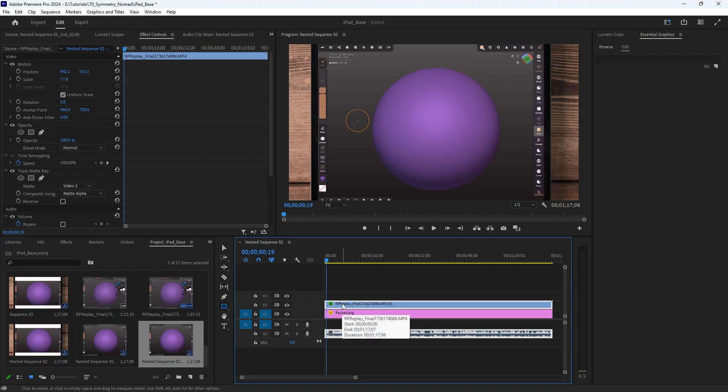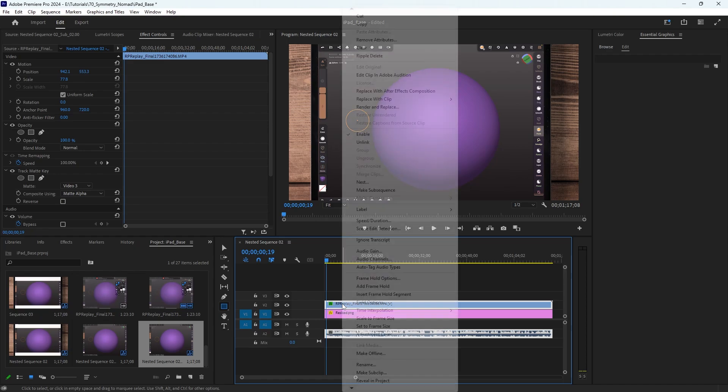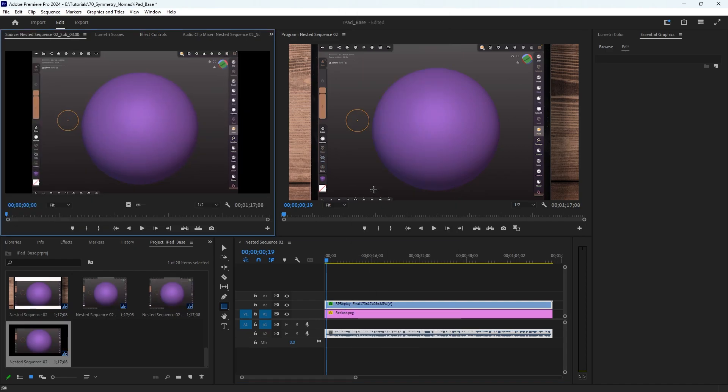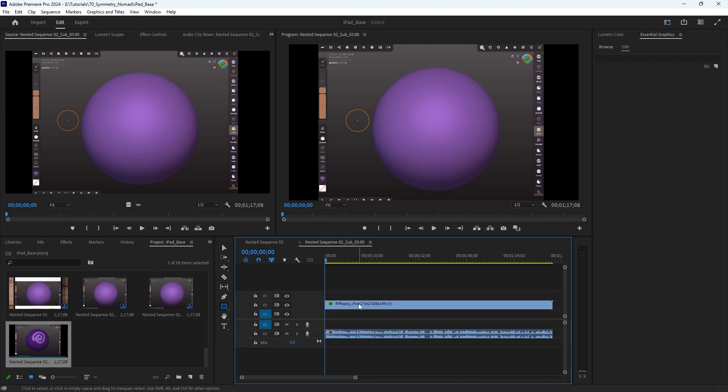In order to do that, I first need to have my video selected, right click and go to make subsequence. Now once I do that, I see that I've got my subsequence here. I'm going to double click it and open it up.